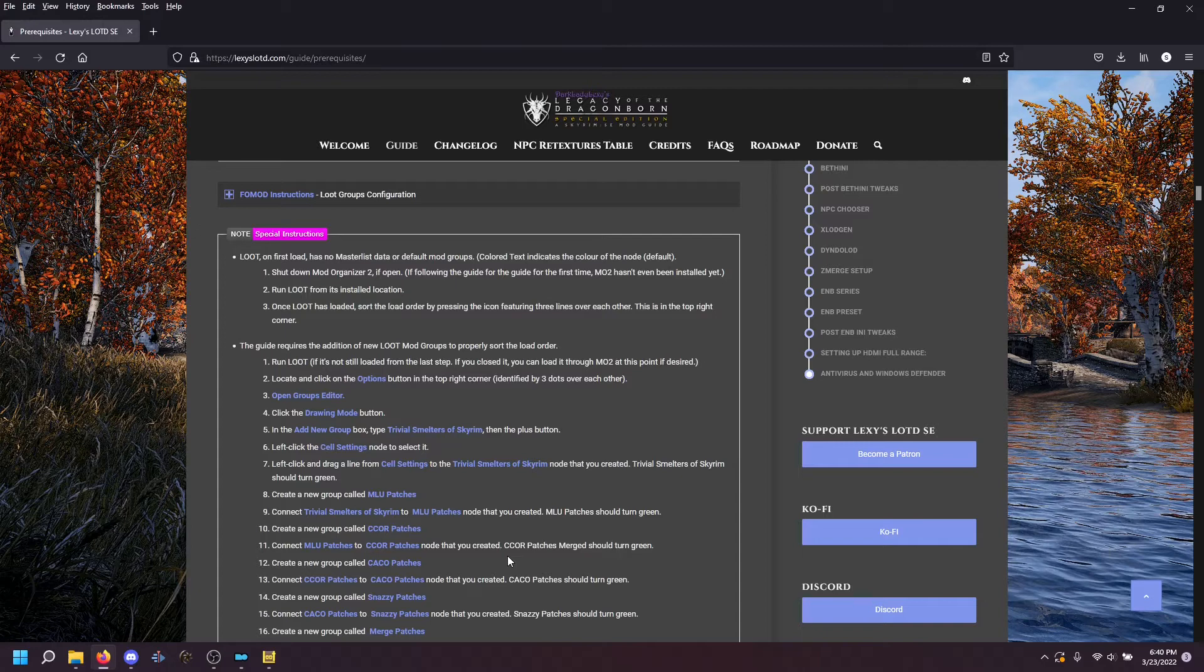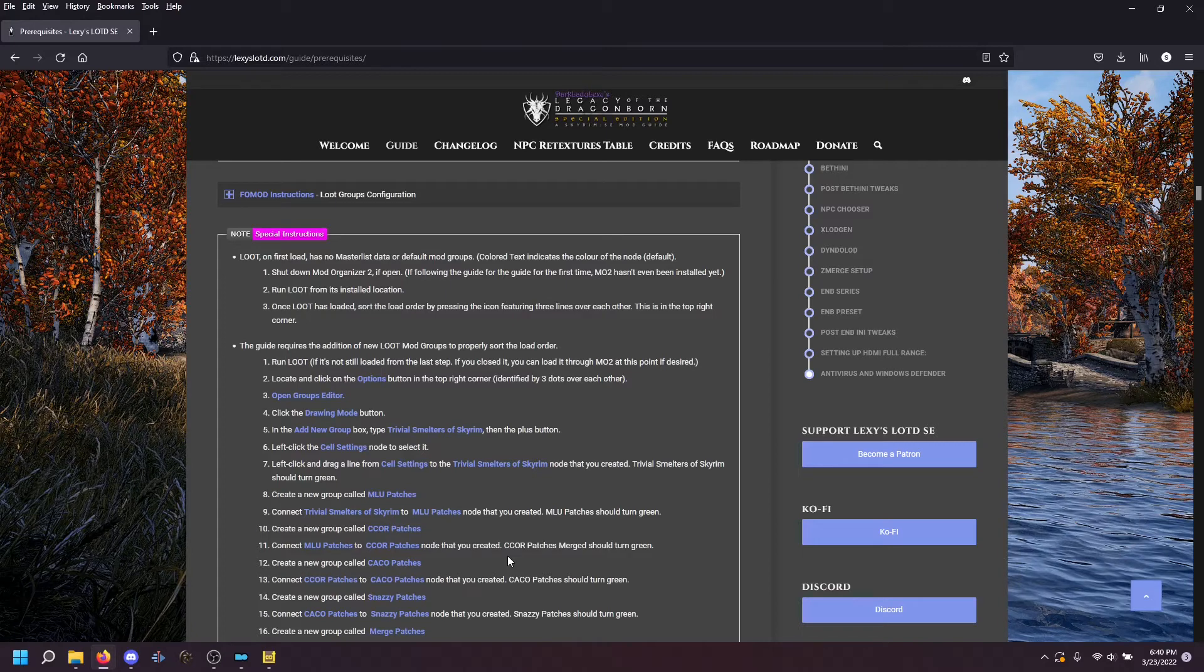When you're doing the guide sometime in the future, the details of the text may have changed. So follow the text. I'm just showing you the process. Don't do exactly as I do if the text is different. Always follow the text first.